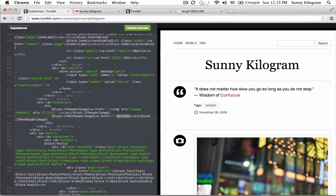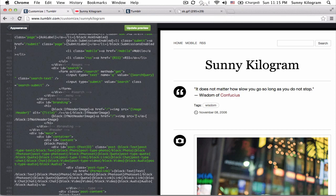So just go ahead and do the left bracket. IMG stands for image, obviously. SRC source equals and quotation mark. And this is where you would just go ahead and paste the URL and make sure that you close the bracket.